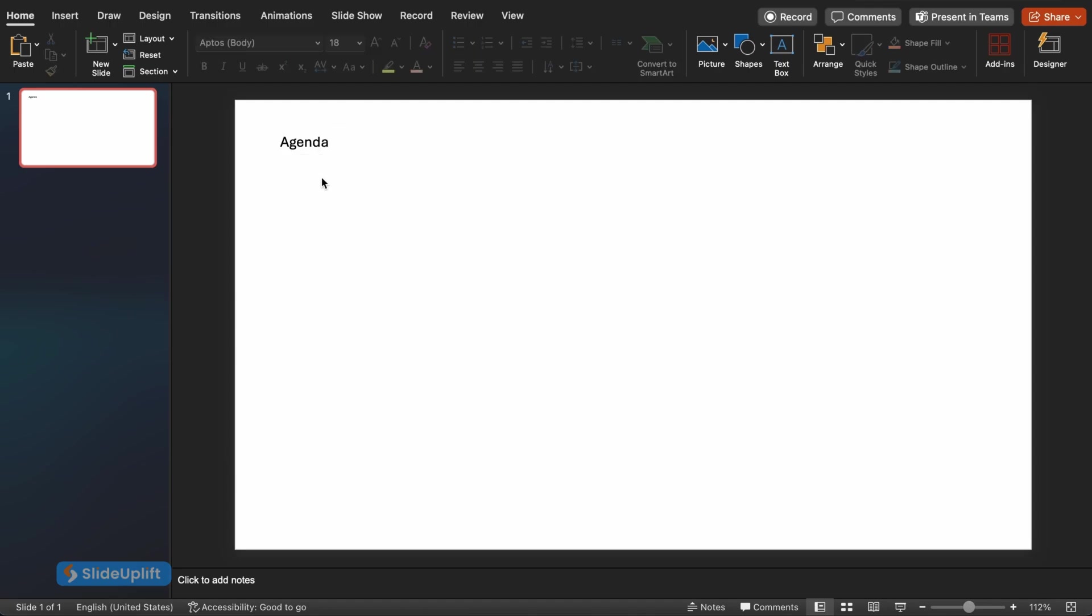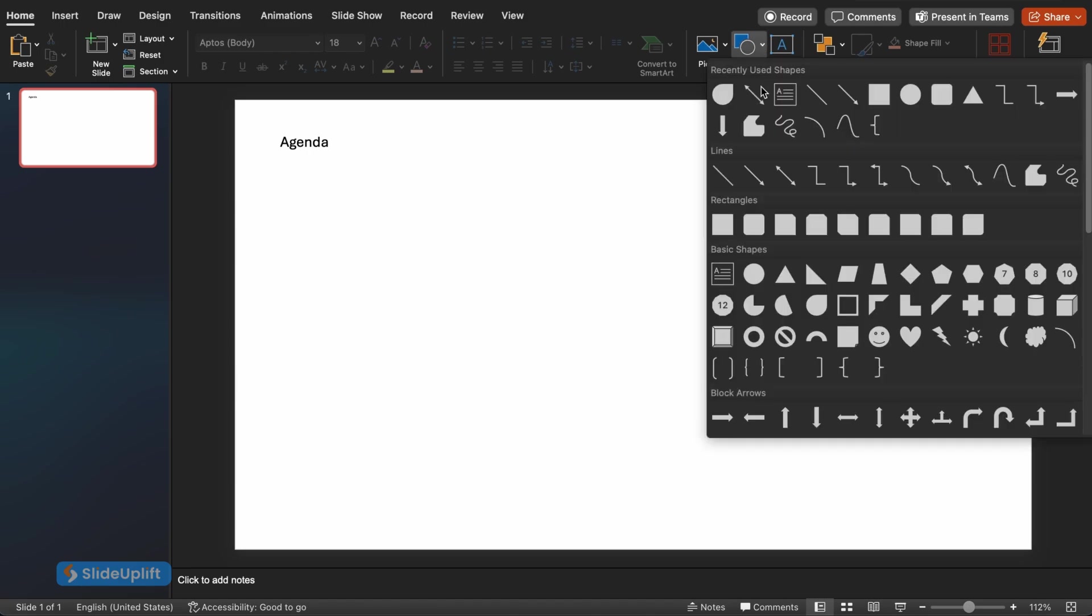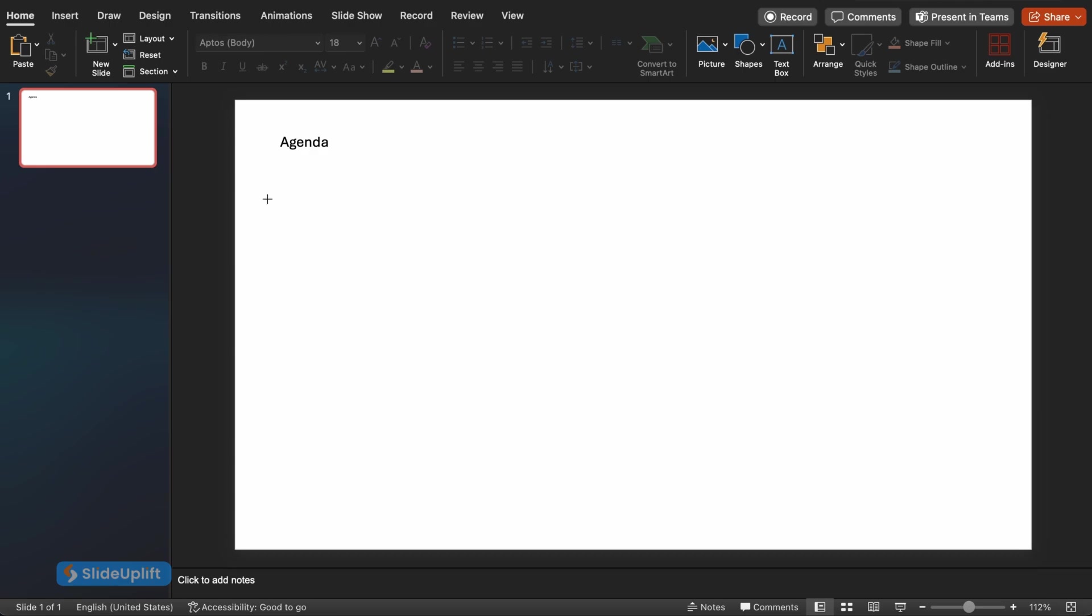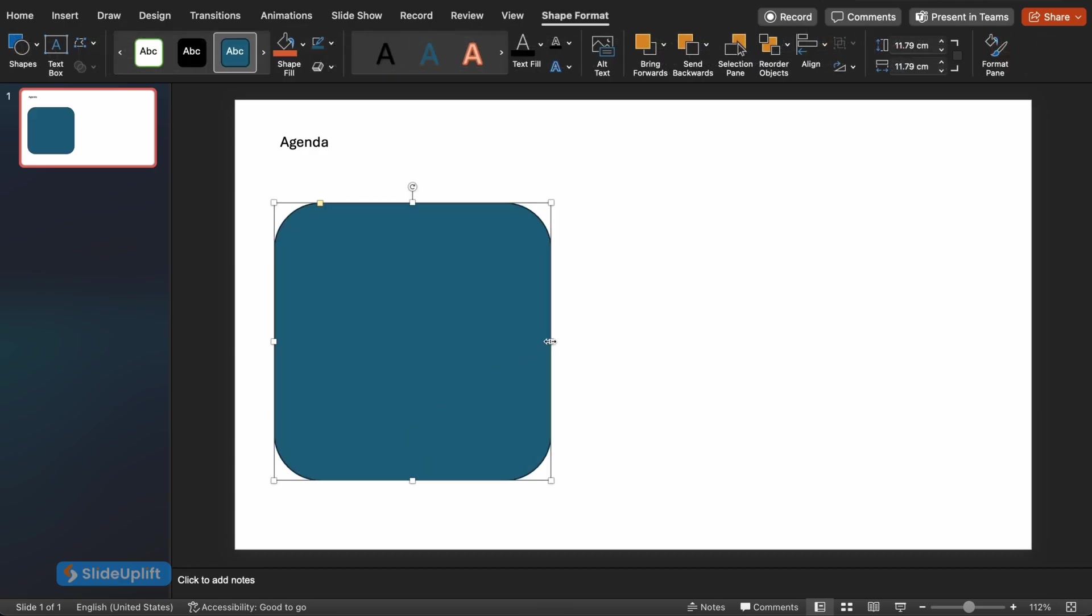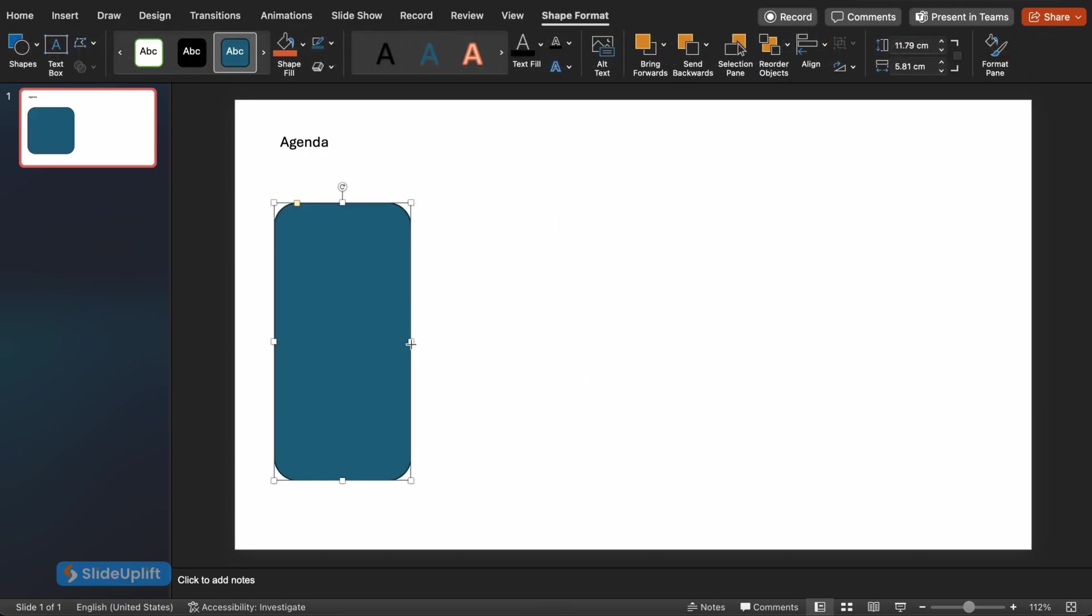Next, we'll use some shapes to add visual interest and create a sense of depth. Go to the Insert tab again and this time click on the Shapes button. You'll see a variety of options. For this hack, we'll use a rectangle. Choose the rectangle icon and click and drag on your slide to create a rectangle size you like.